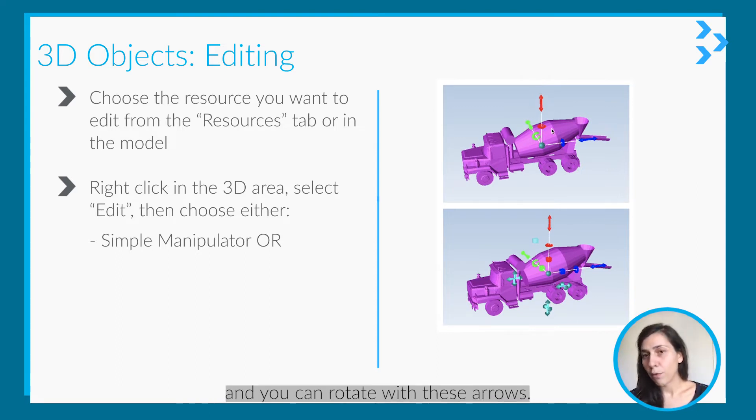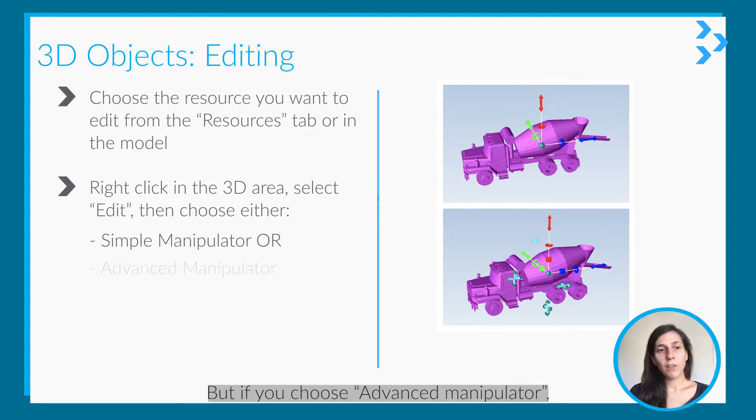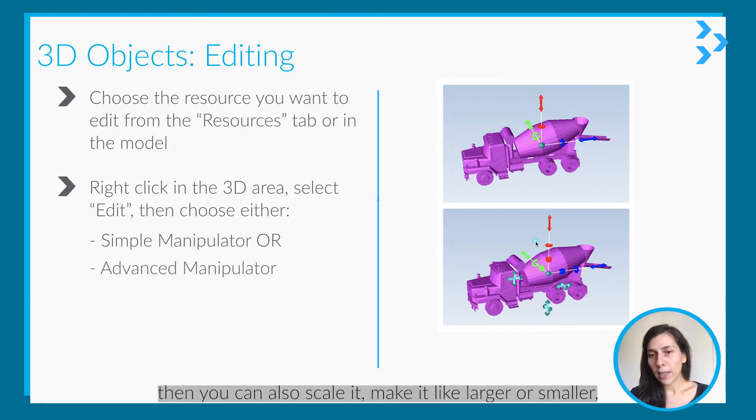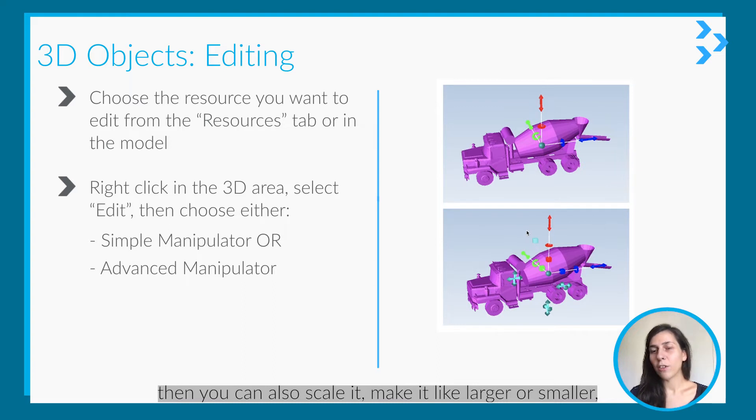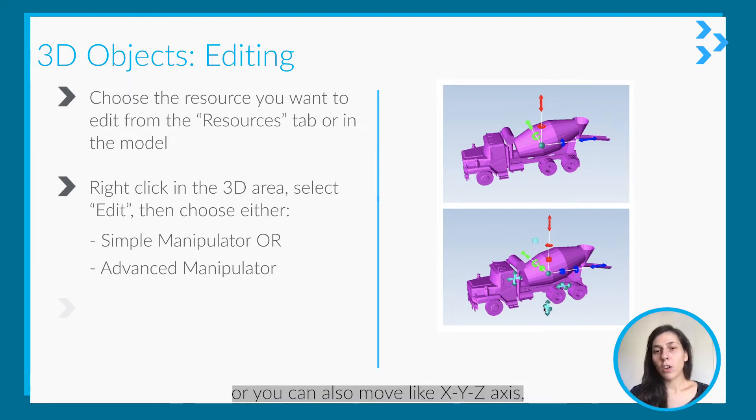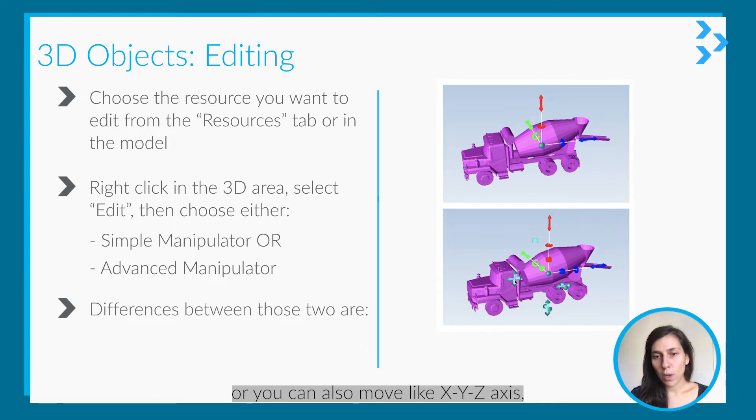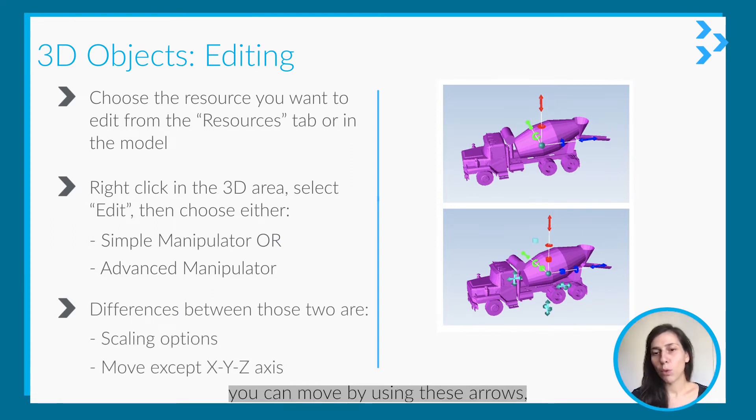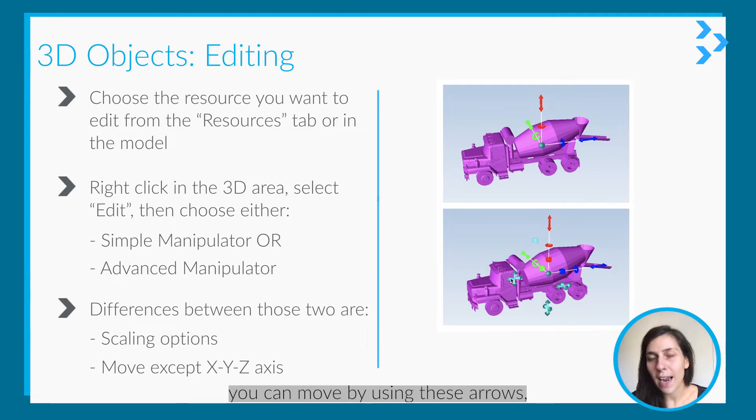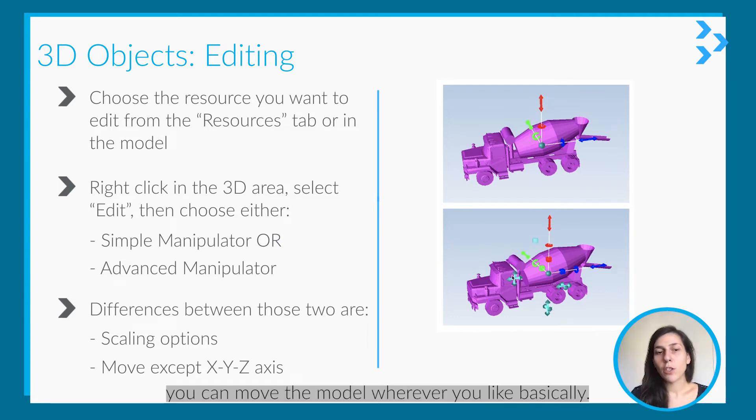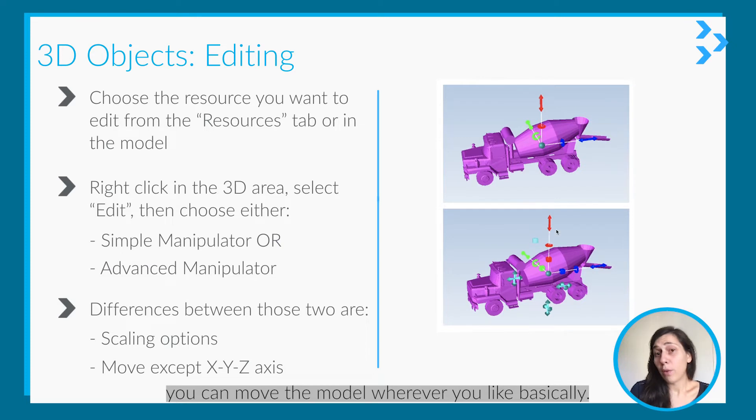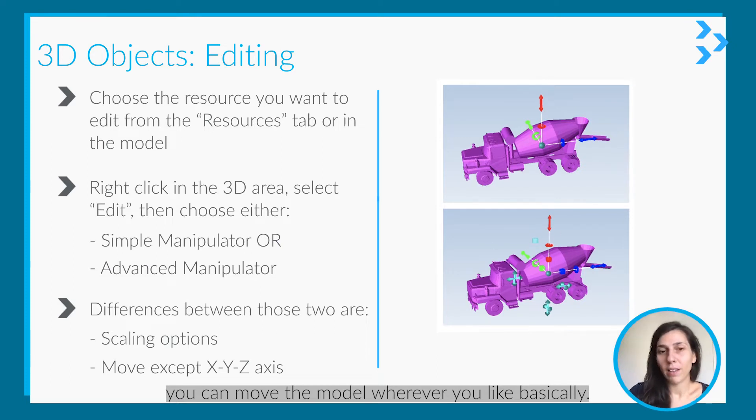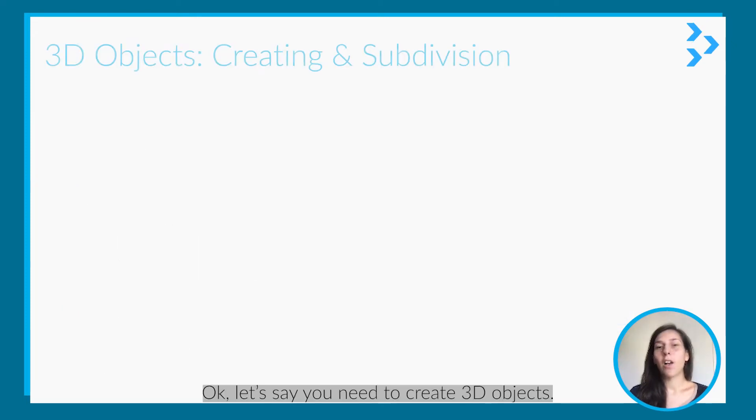But if you choose the Advanced Manipulator, then you can also scale it - make it larger or smaller. You can also move along the X, Y, Z axis. You can move by using these arrows; you can move the model however, wherever you like, basically.